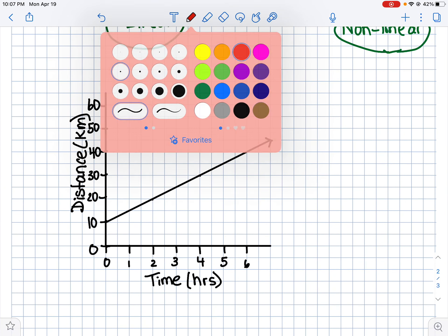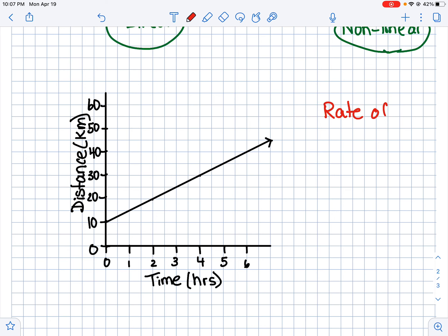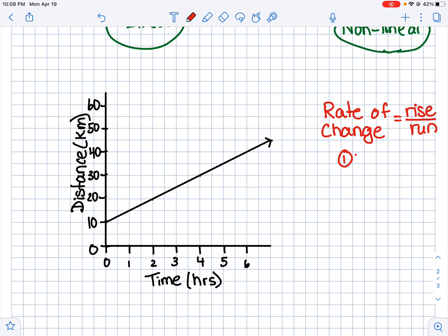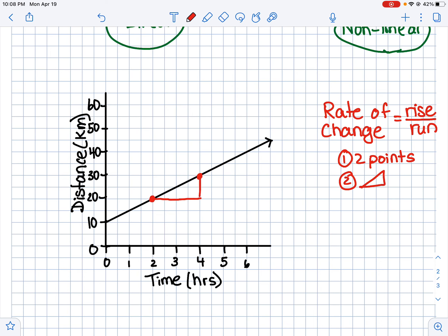Two more really important things from this unit: rate of change and initial value. The rate of change is how much a line is increasing or decreasing, and we measure it using rise divided by run. To find the rate of change, first pick two points on the line that are easy to read — for example, the point at two and twenty, and then another easy-to-read point. Step two: draw a triangle connecting those points. Step three: find the rise and the run.